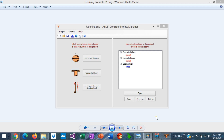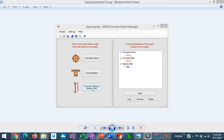When you open ASDIP Concrete you see the project manager where you can see the modules included in the software: a concrete column, concrete beam, or a concrete or masonry bearing wall. In this case we're going to design a wall opening, so we will create a calculation for a bearing wall.